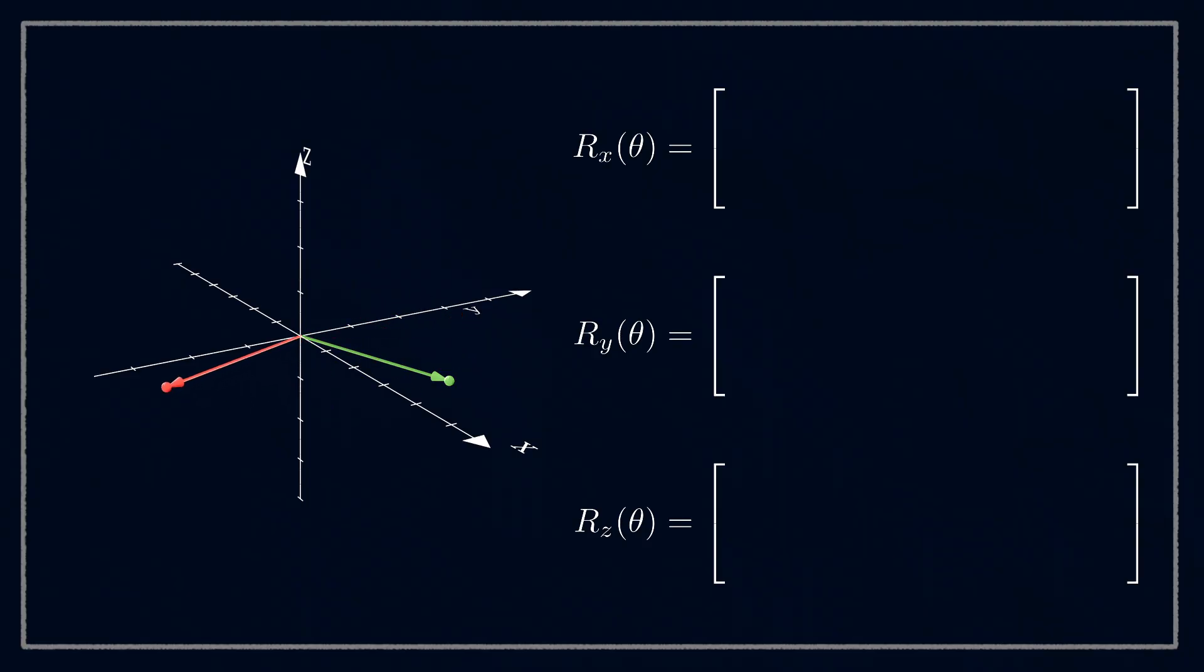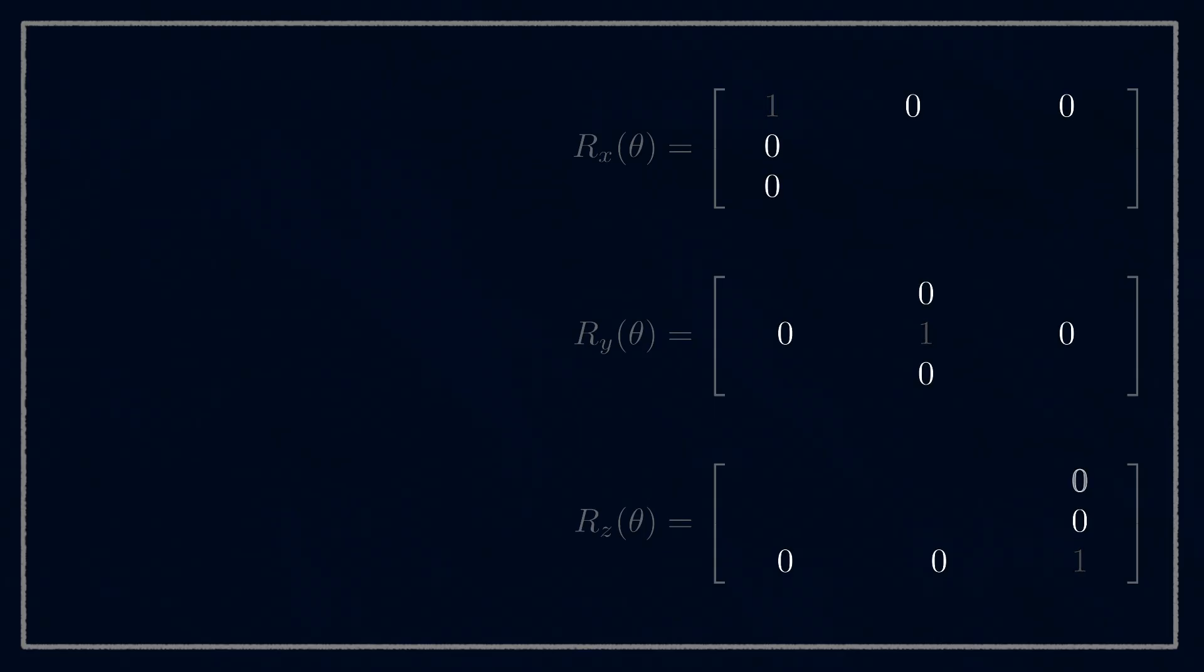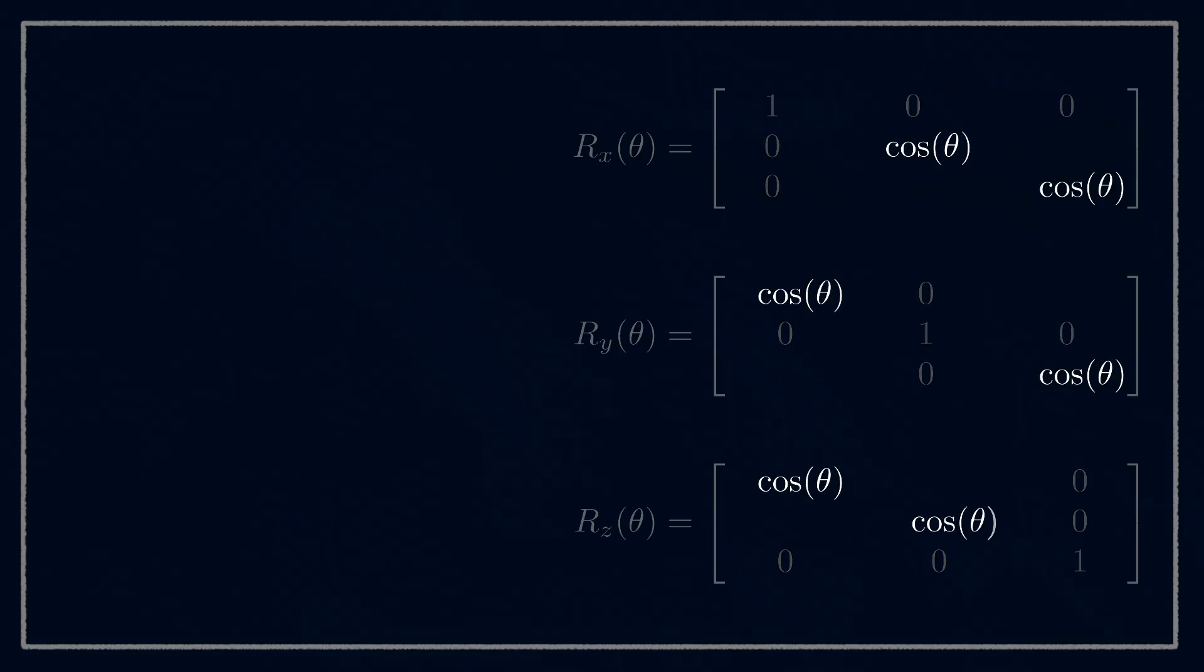So we can put a one in the position along the diagonal for that axis and fill in the rest of its row and column with zeros. Next, we fill in the other diagonals with cos θ. And the last bit is the tricky bit.